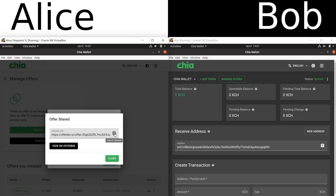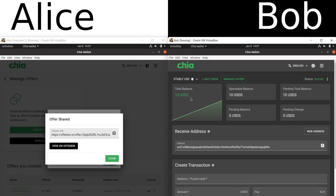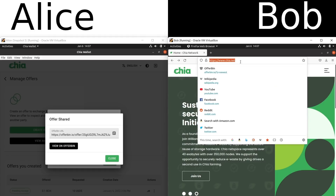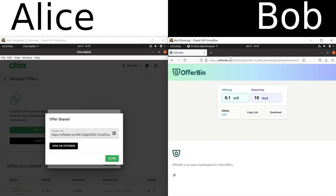So what happens on the other end of the offer? Here we have Bob. Bob does not have any XCH, but he does have 10 StableUSD — what a coincidence. Let's say Bob goes on OfferBin and starts searching for offers because he wants to buy some XCH. For this demo, I'm going to paste the link I just copied. OfferBin comes up with the offer I just created. Right now it says Duck, but this will be changed to USDS — by the time you see it, it probably will already say USDS. Let's say Bob likes this offer and he decides to download it.